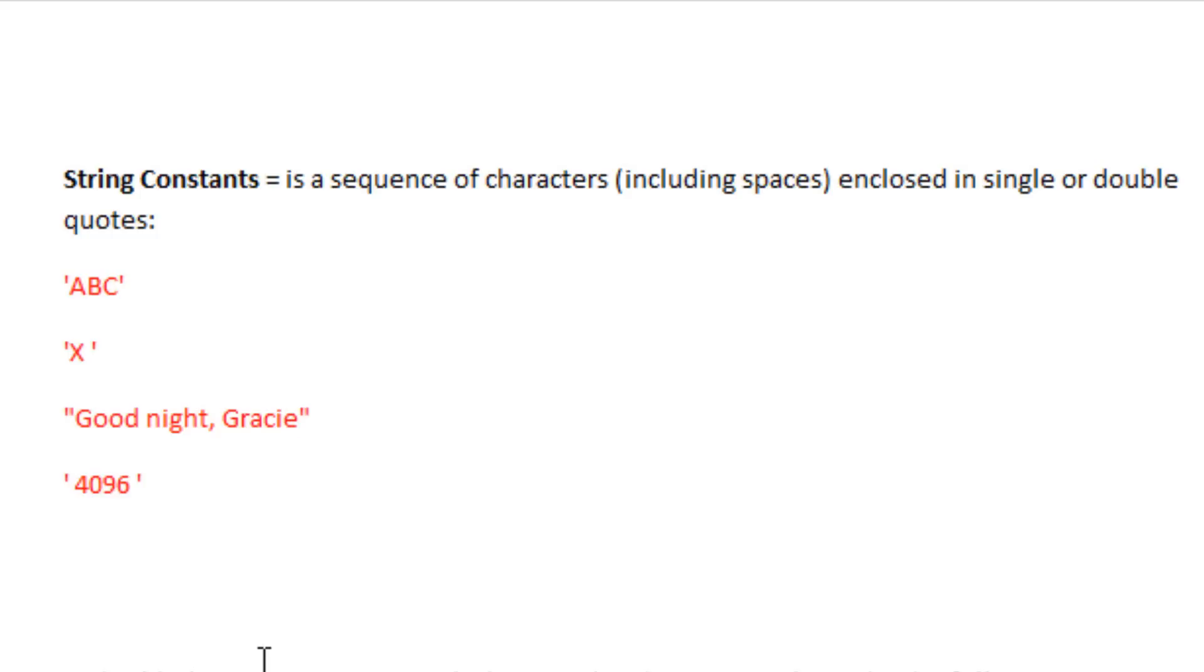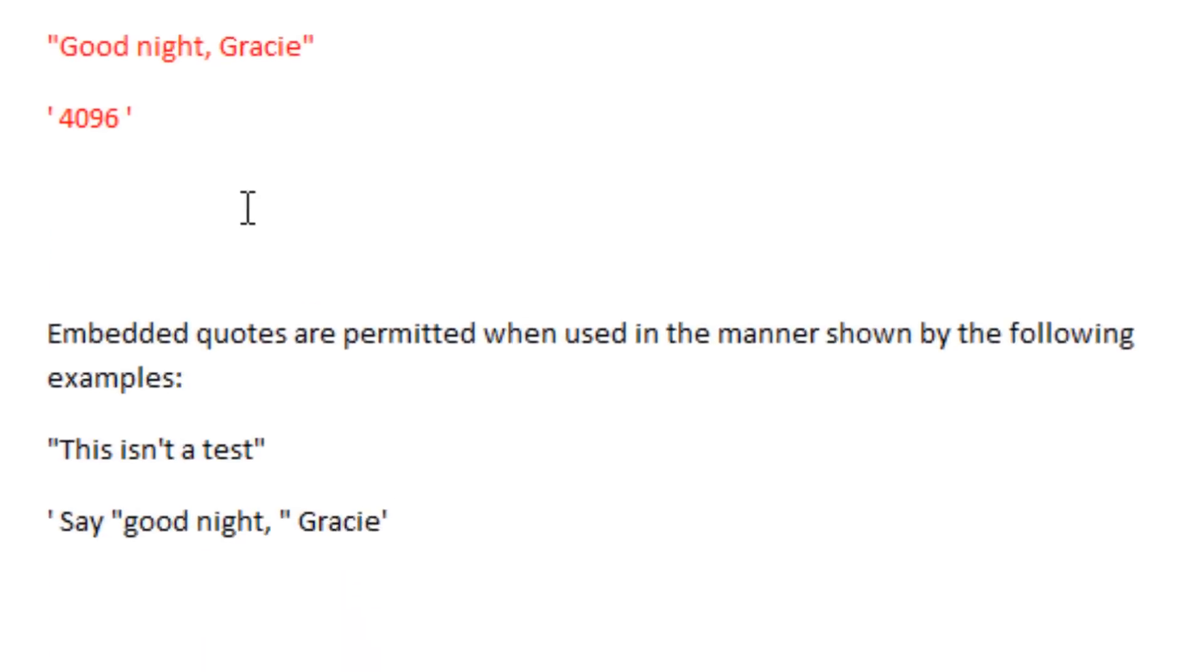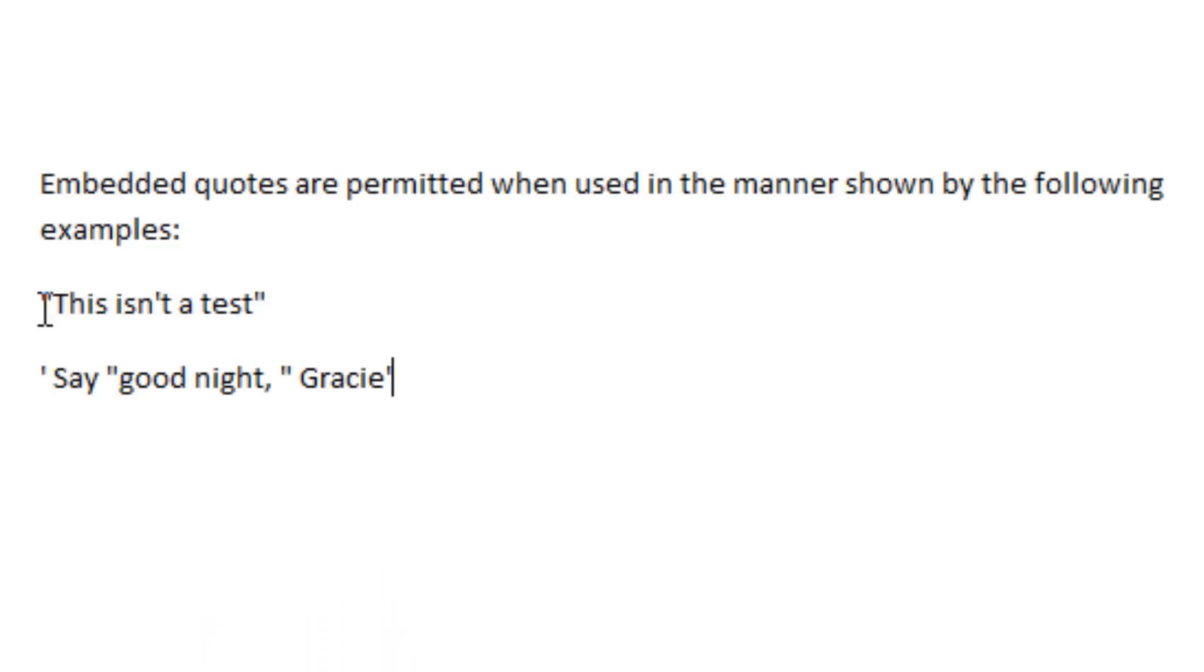Now let's say if you want to embed the single or double quote inside a string, it's possible. Embedded quotes are permitted when used in the manner shown by the following examples. Now embedded in a double quote is the string, this isn't a test.